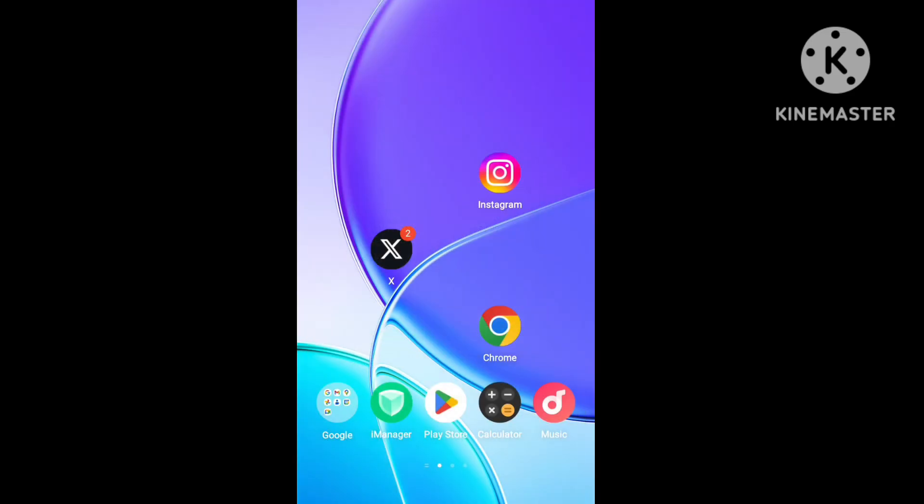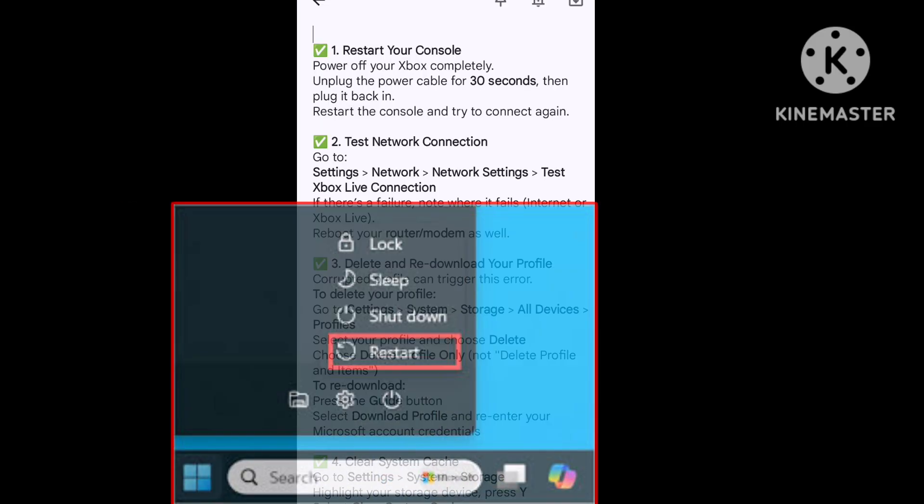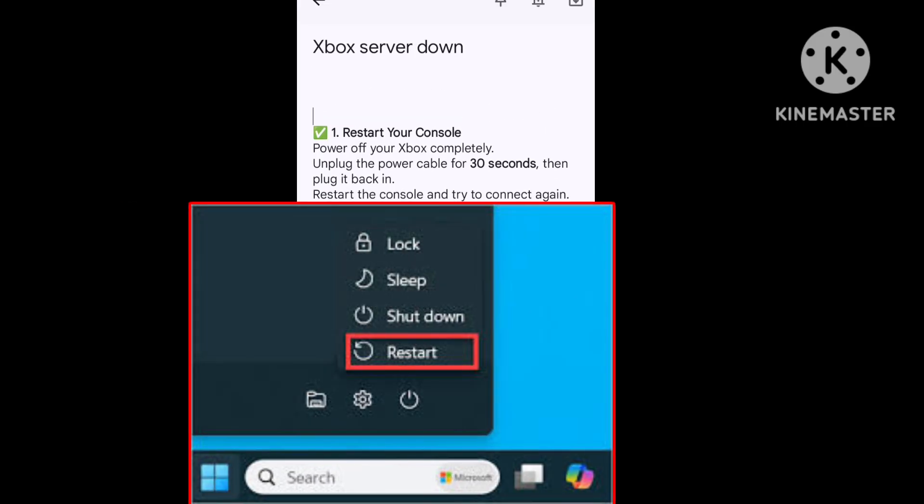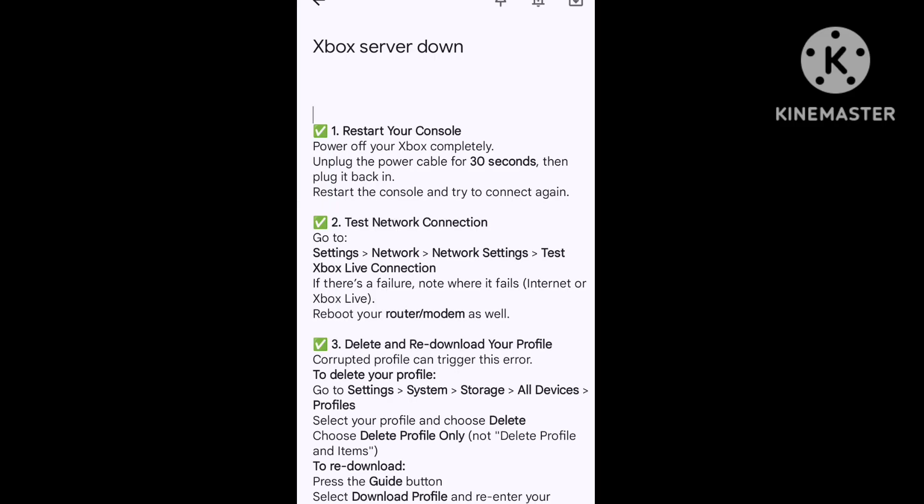I updated this video to properly show you. First of all, reset your console. Power off your Xbox completely, unplug the power cable for 30 seconds, then plug it back in and reset your controller and try to connect again.